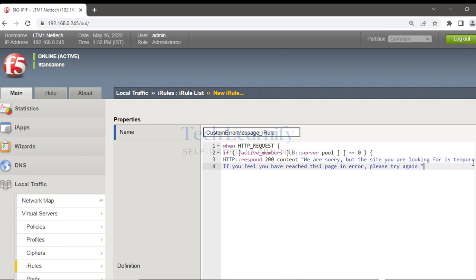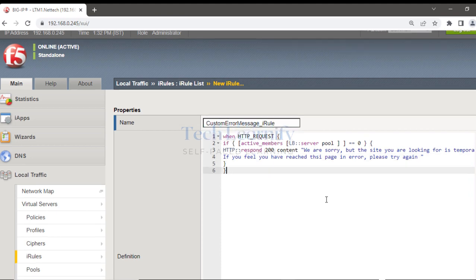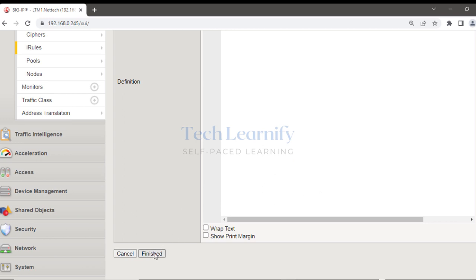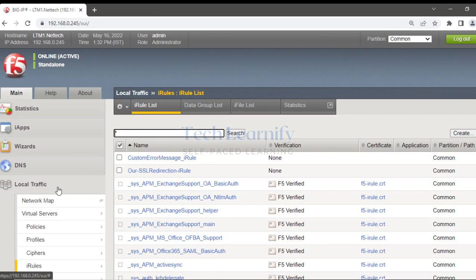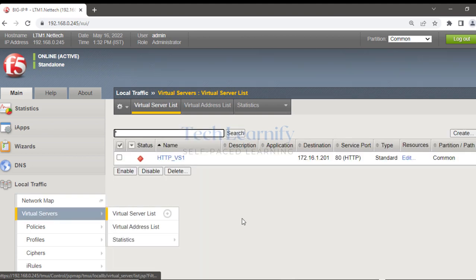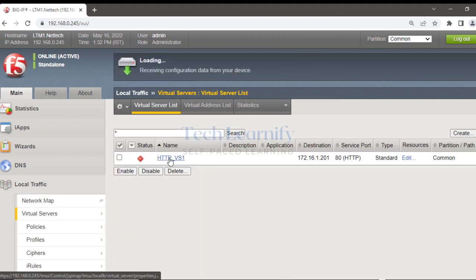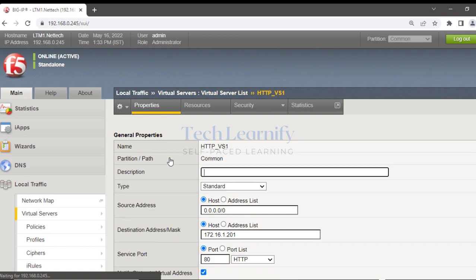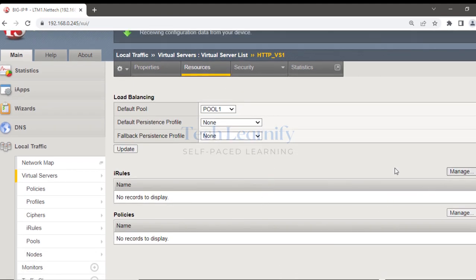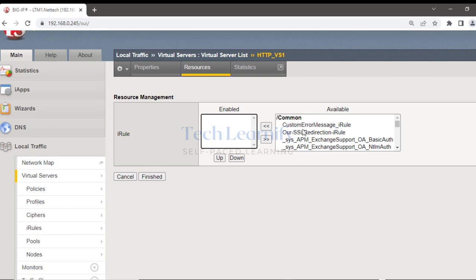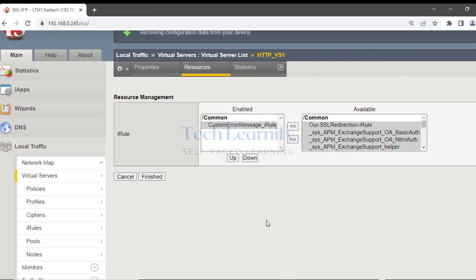This is the custom error message — you can type any message you want, no problem. Then go to the virtual server, go to the Resources tab, select the iRule 'custom error message', and you're finished.